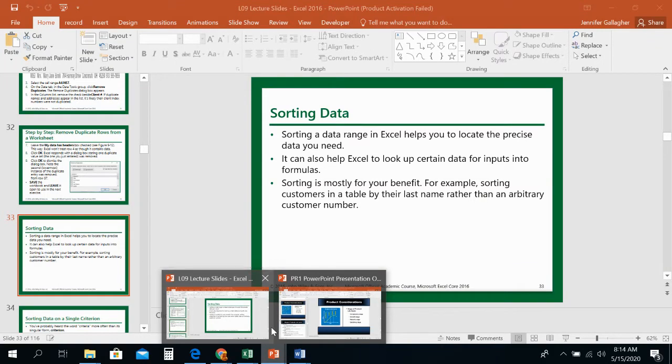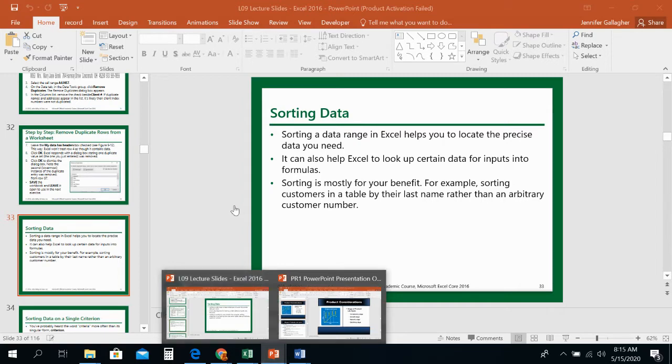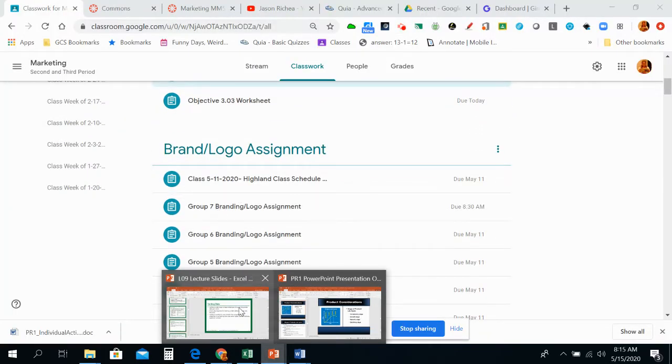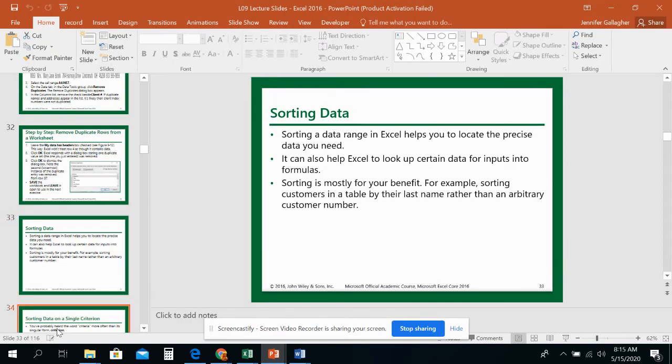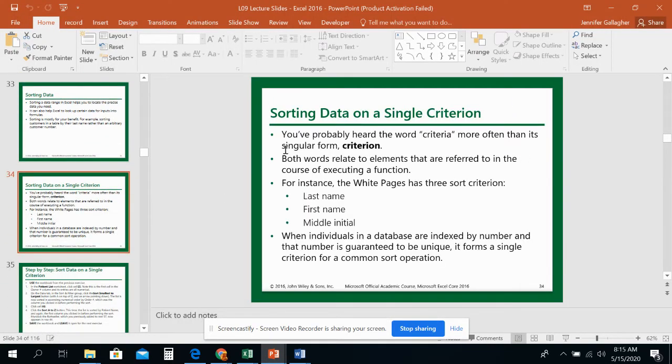In this video, I'm going to start off with talking about how to sort data. There are a few ways to sort data in Excel, so this is one of the ways. We'll be going through the Data tab, and we will be doing it without a table.